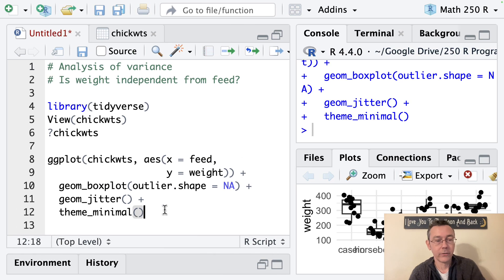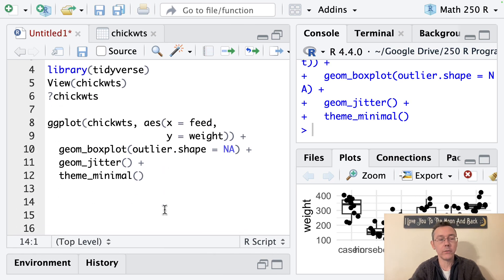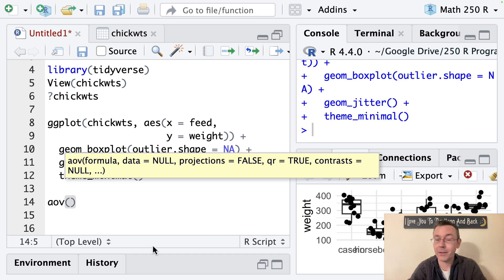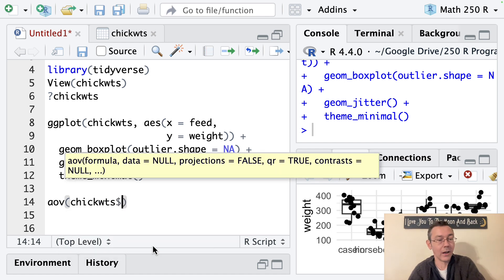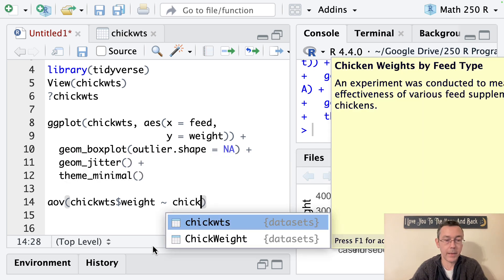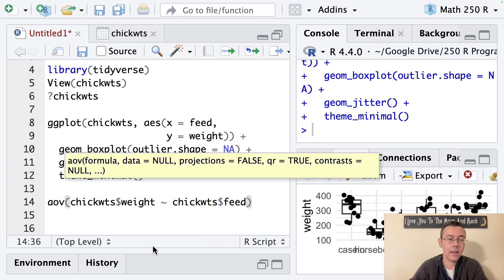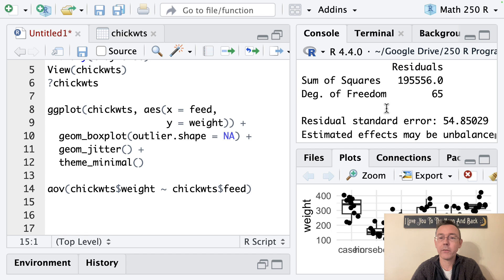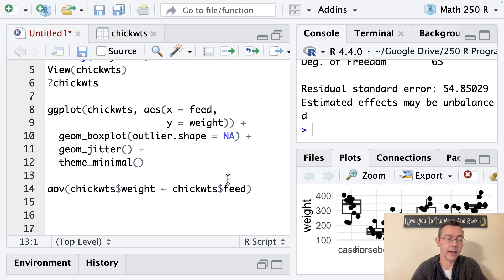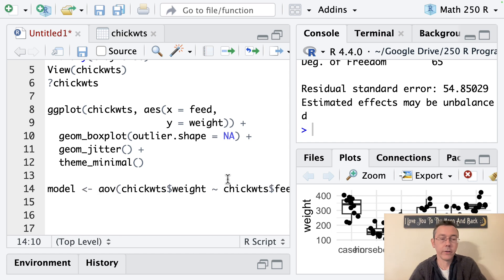Now let's actually run the analysis of variance in R. The basic command is aov, and the format uses model notation: the response variable weight tilde the explanatory variable feed. I'll specify the data with chickwts dollar-sign weight tilde chickwts dollar-sign feed. If I just run that I get some basic ANOVA table information. In practice we save it — I'll save it as 'model' — because the more informative output comes from calling summary on that saved model.